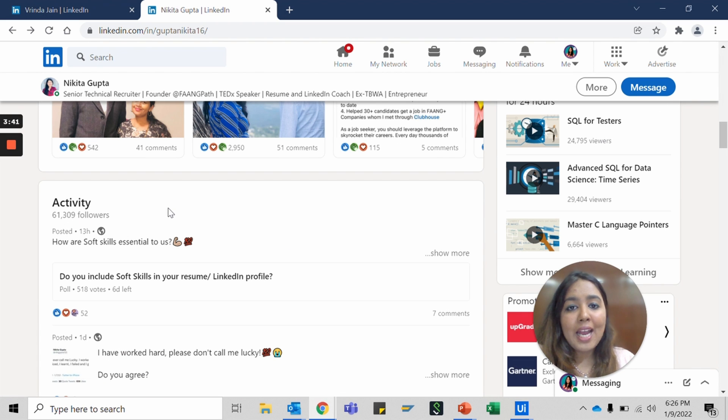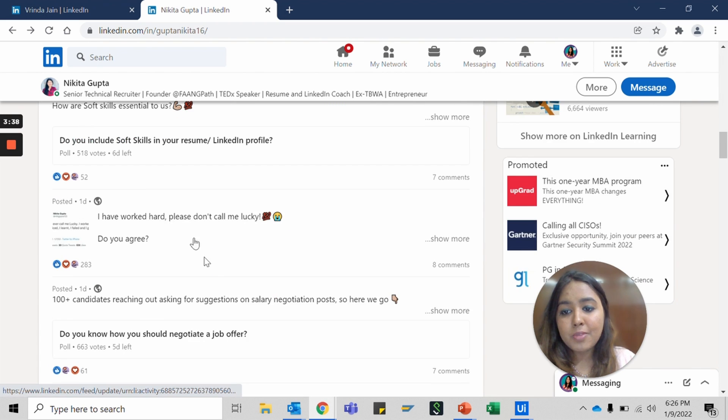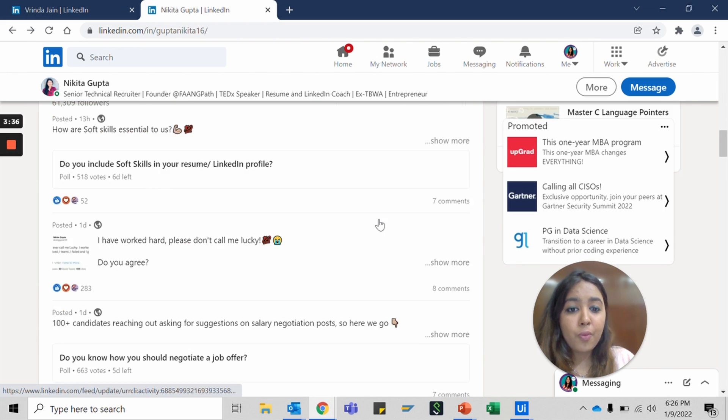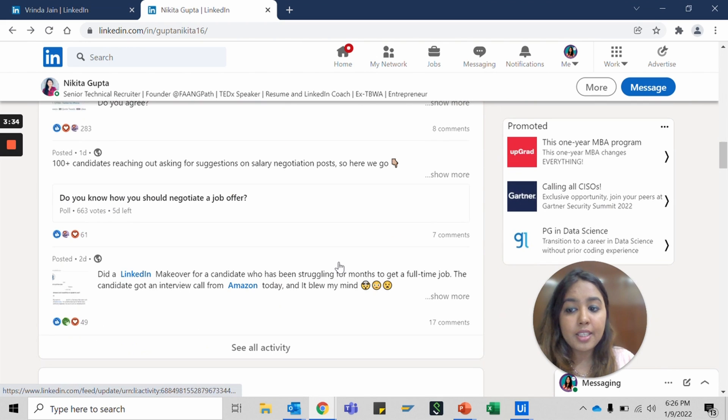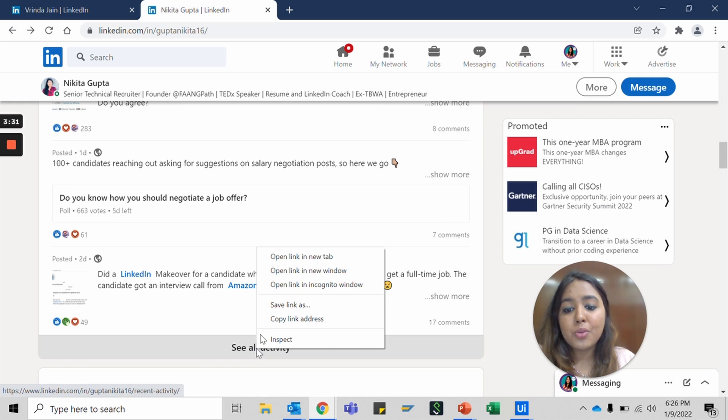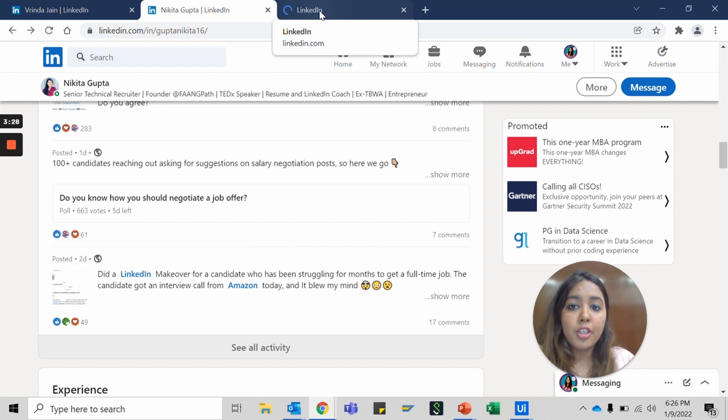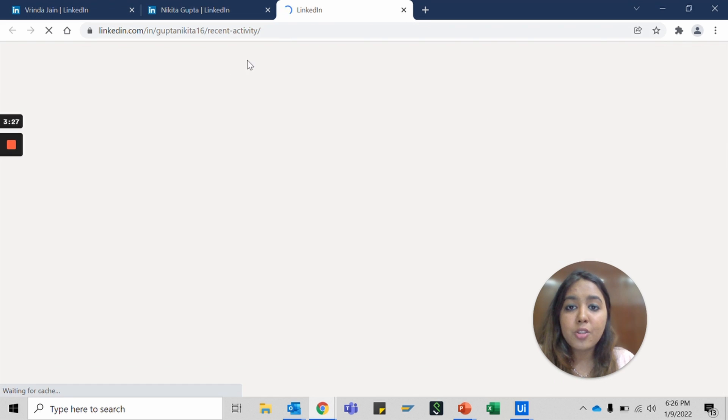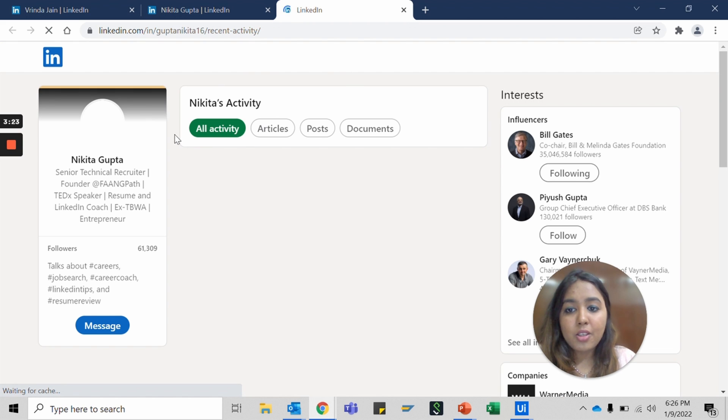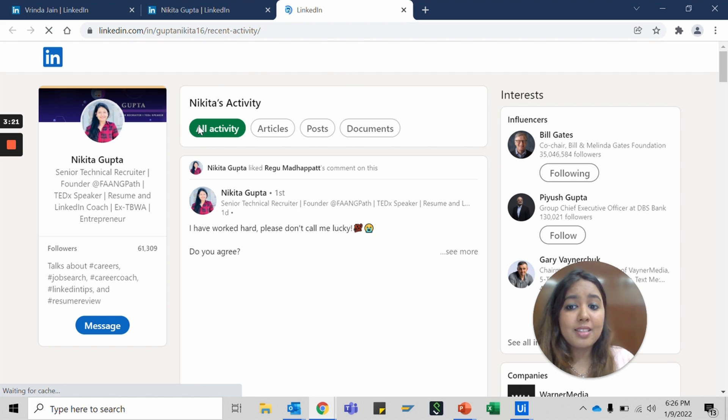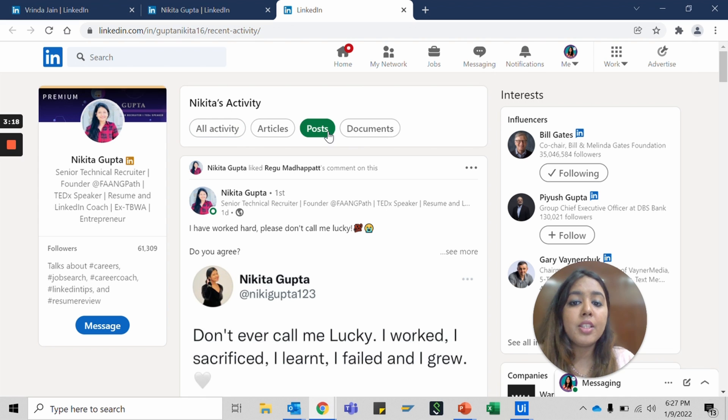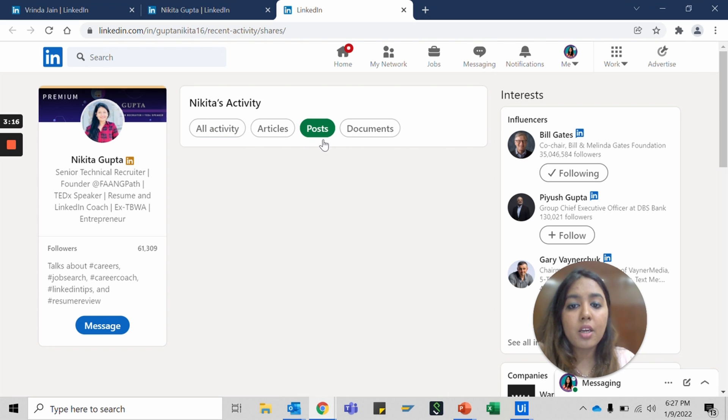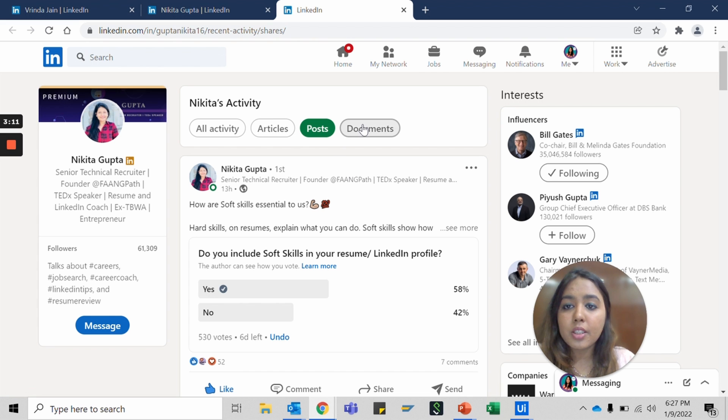Next you move on to the activity section where you see different activities that you've done, the last recent activities in a glance. The rest can be done through 'see all activity' and it takes you to a new LinkedIn page where all your activities can be seen—your likes, comments, everything under all activity, and everything that you have created as a post under posts. If you've written any articles, it goes under articles. If you've shared documents, it goes under documents.